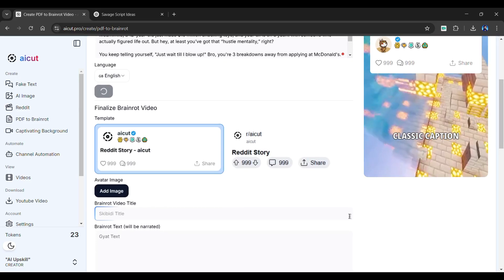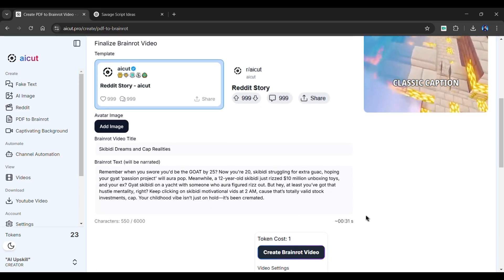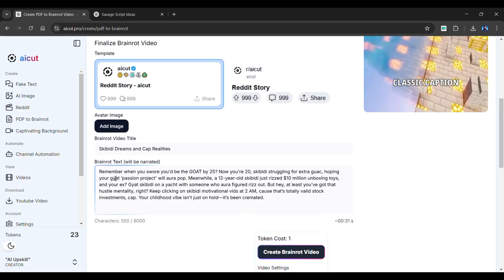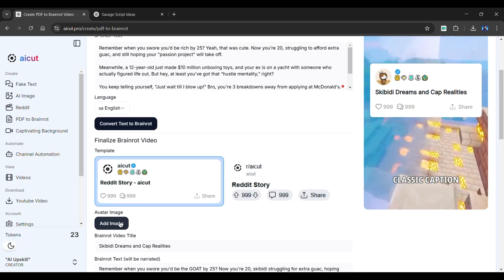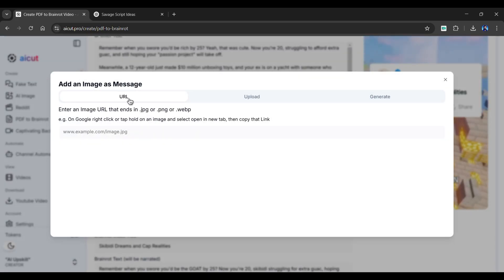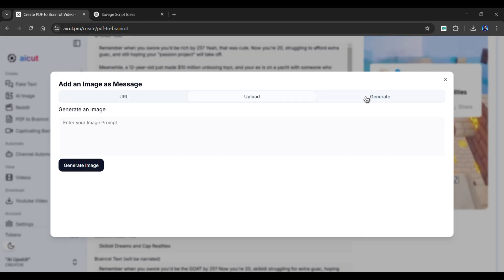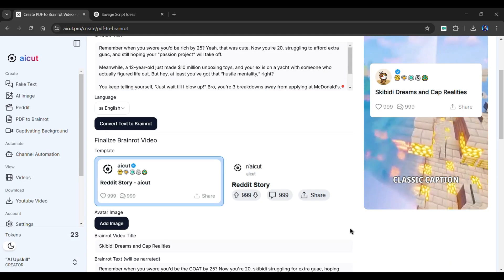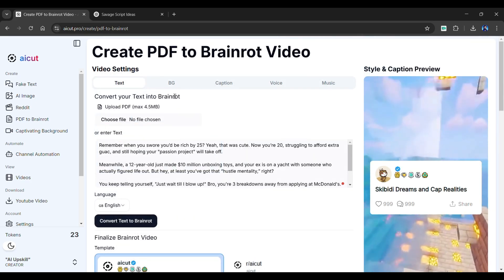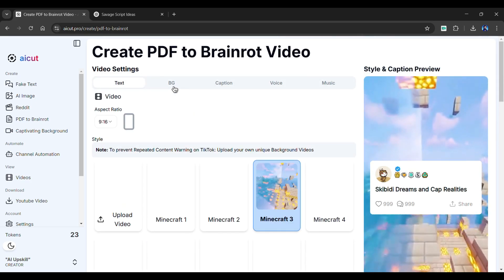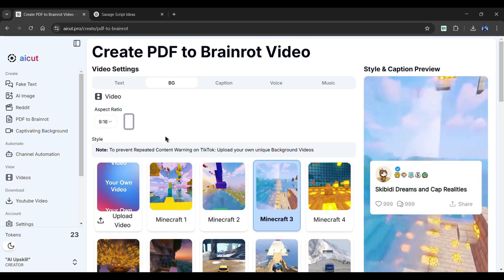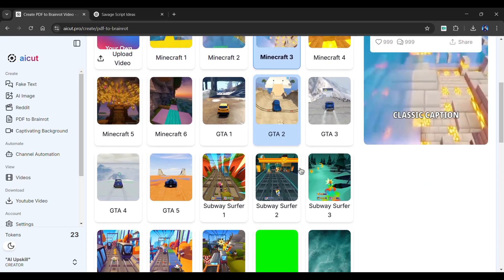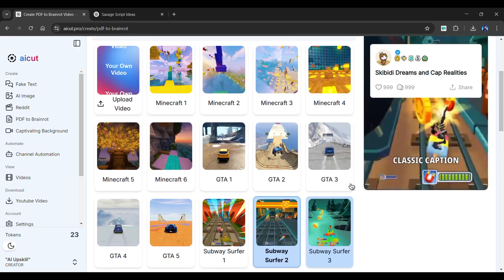AI Cut will analyze the text automatically and extract the Brain Rot video title and text from it. Select a template from the options provided above. If you like, you can add an avatar image by using URL, upload, or generate — for now, I'll stick with the default image. Now let's customize the Background section. From here, you can choose the aspect ratio of your video — I'll stick with 9 by 16. Below are various background options. I'll go with Subway Surfers.